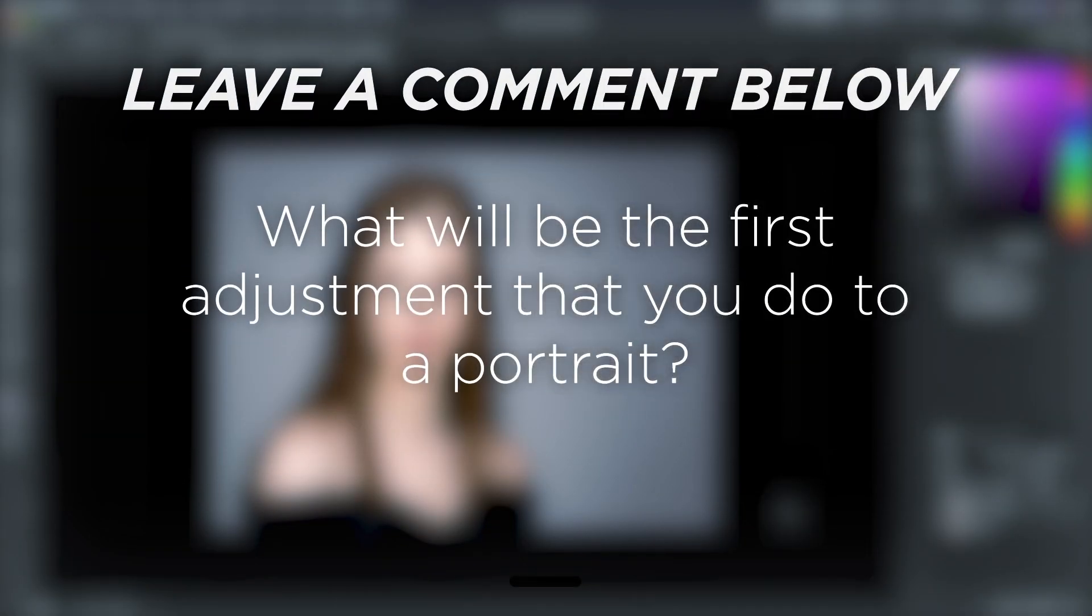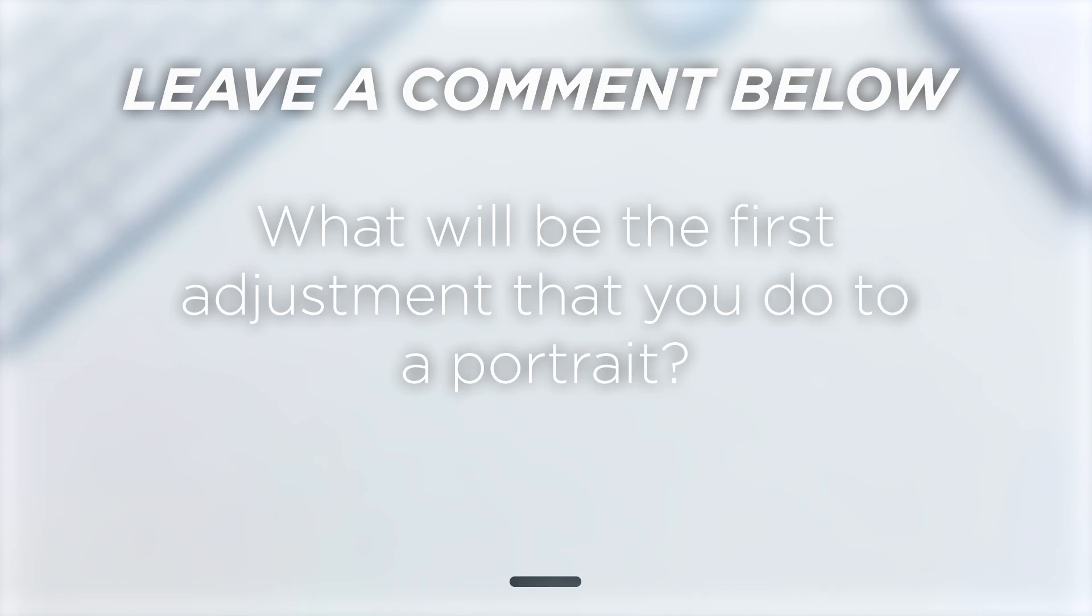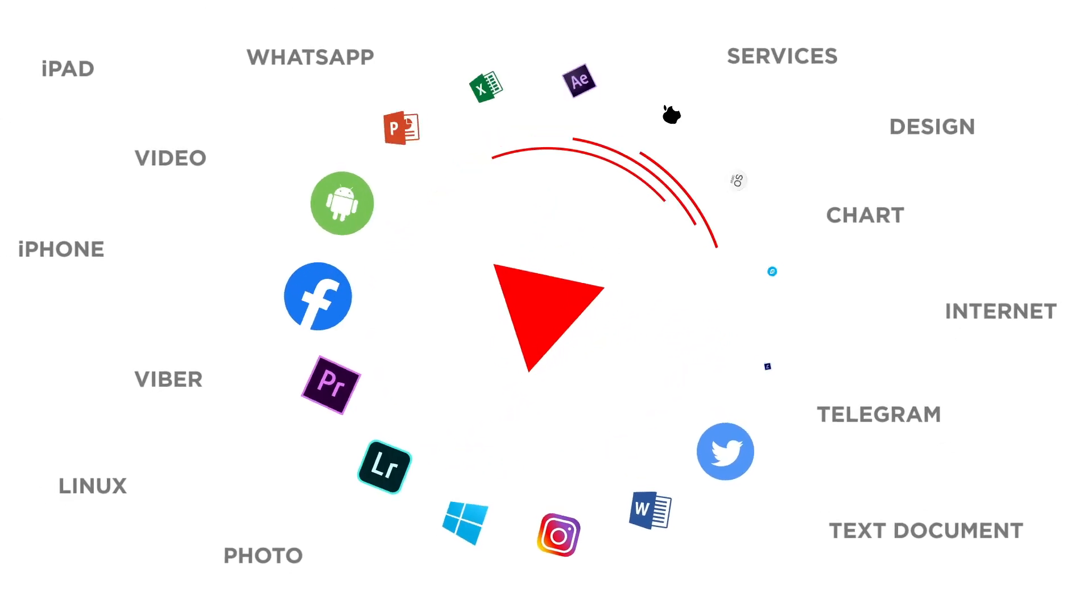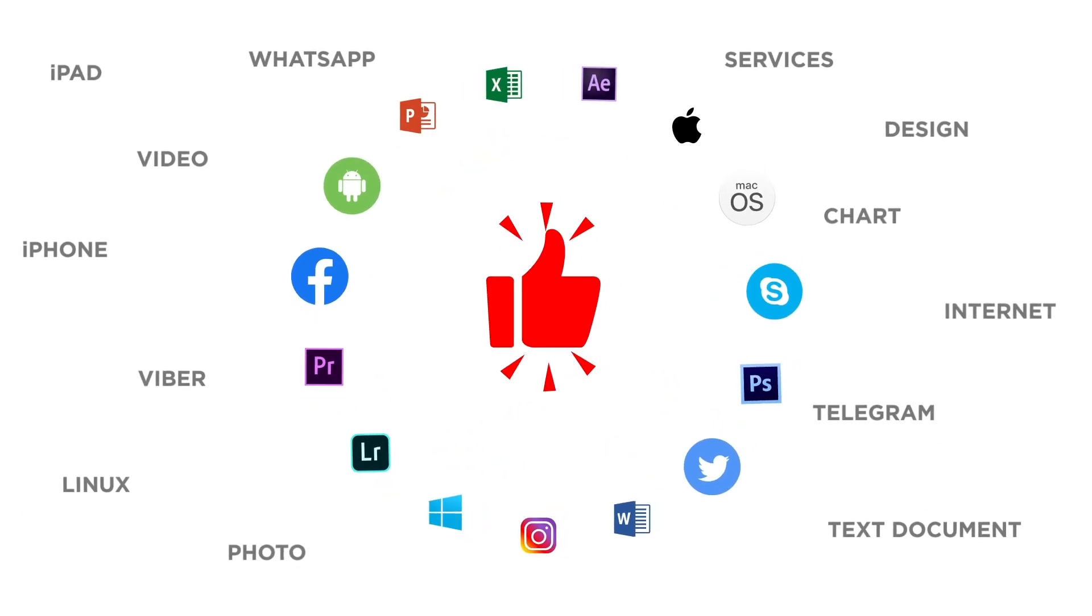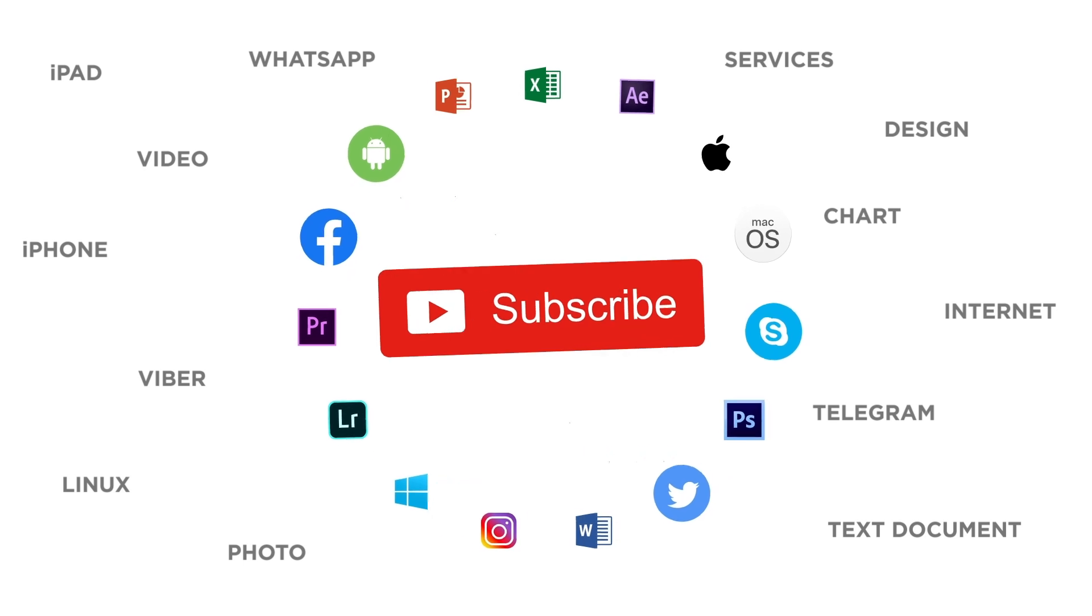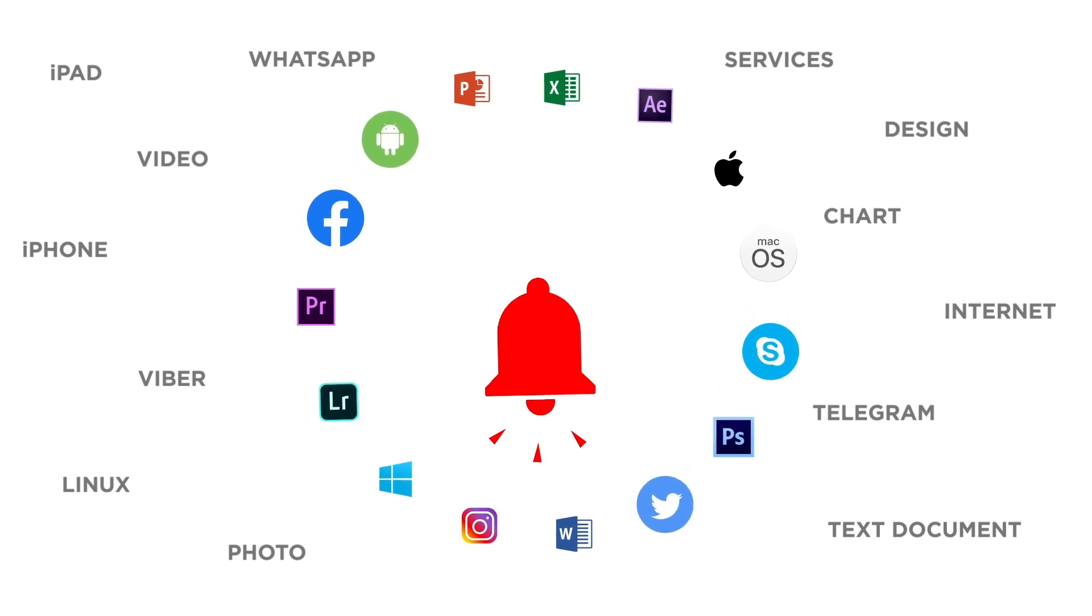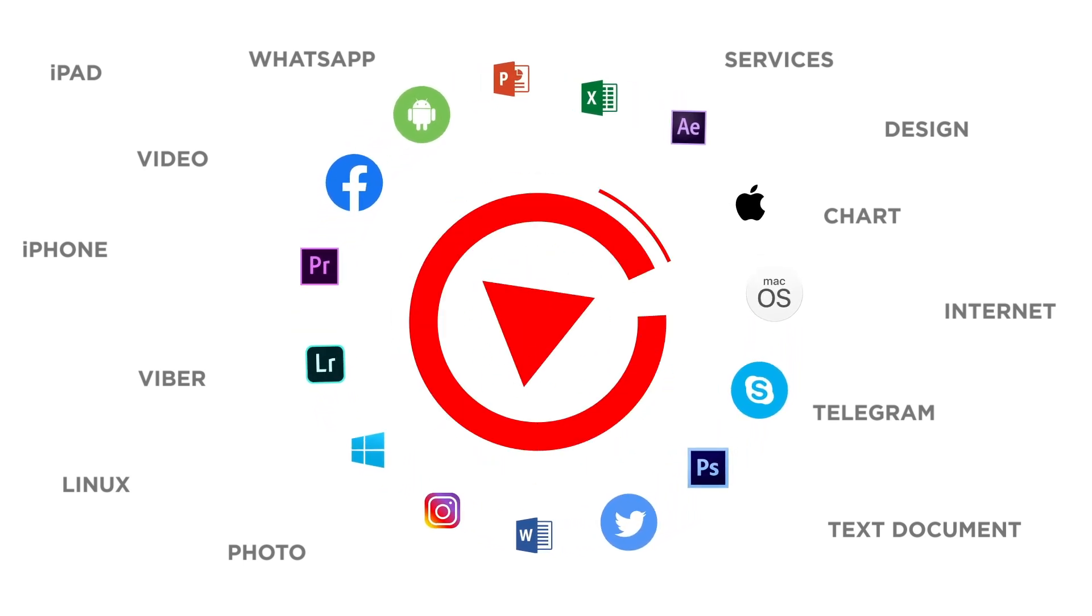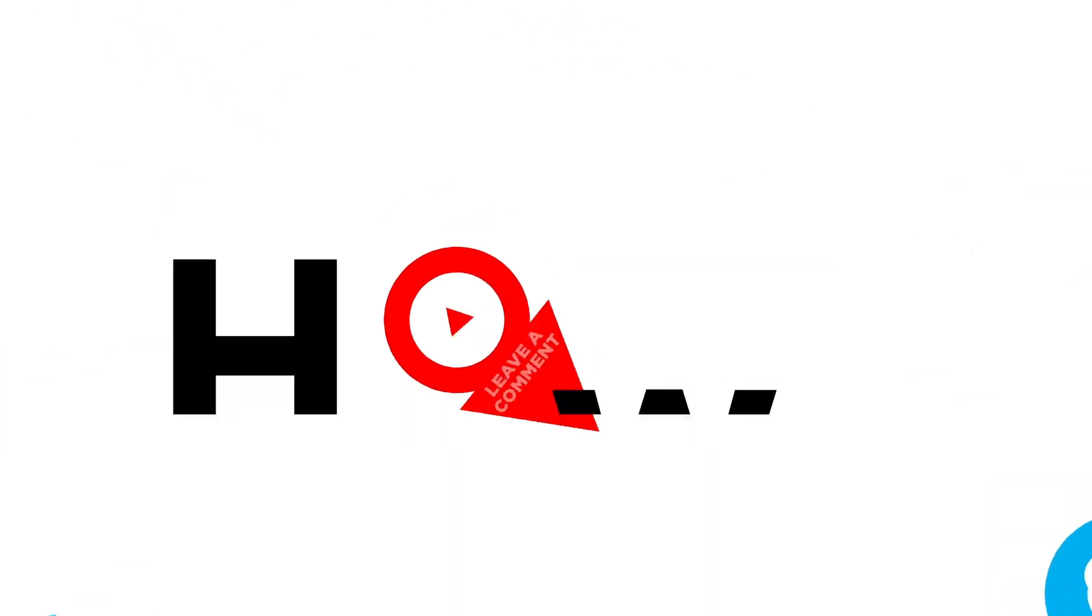What will be the first adjustment that you do to a portrait? If you liked this video, don't forget to give it a thumbs up and subscribe to our channel. And make sure to press the bell button to be the first to know about our new videos.